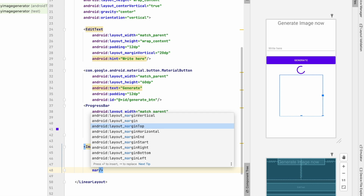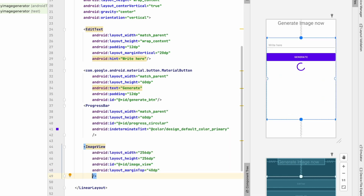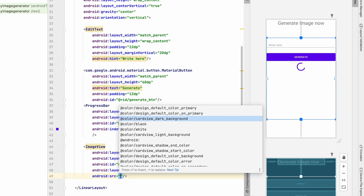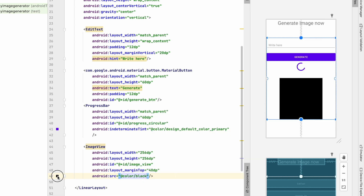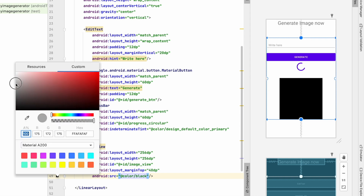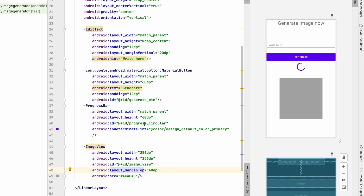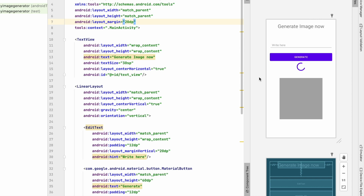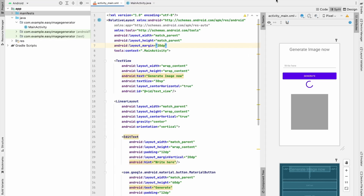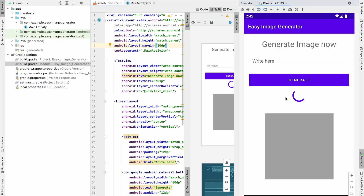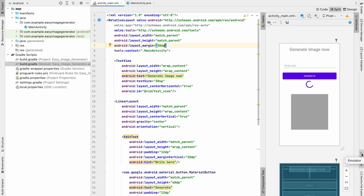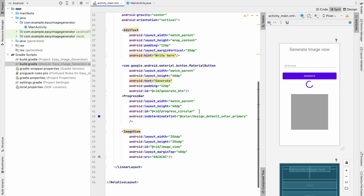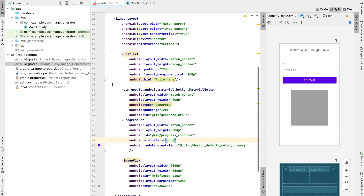Give the ImageView a margin top of 40dp and a background color — a custom gray color. Add about 20dp margin on the RelativeLayout from every side. Our design is complete. Let's run it and test it. The app looks good, but we need to change the primary color, remove the action bar, and set the progress bar visibility to gone.